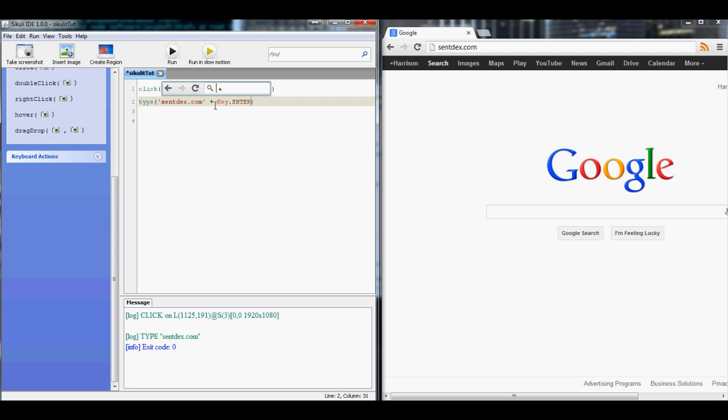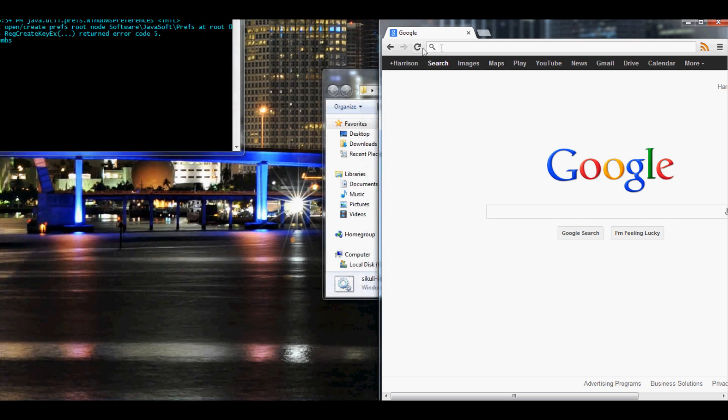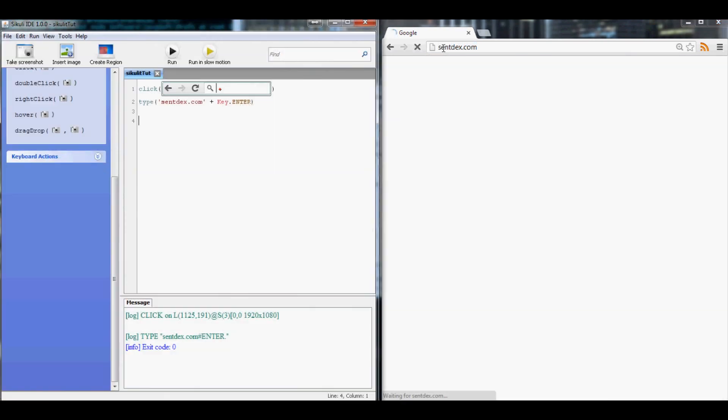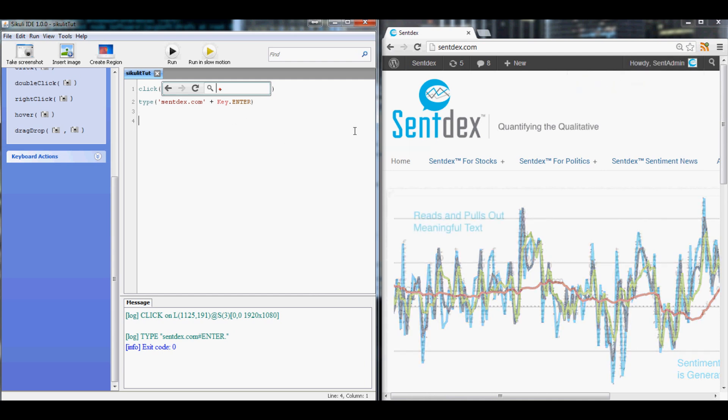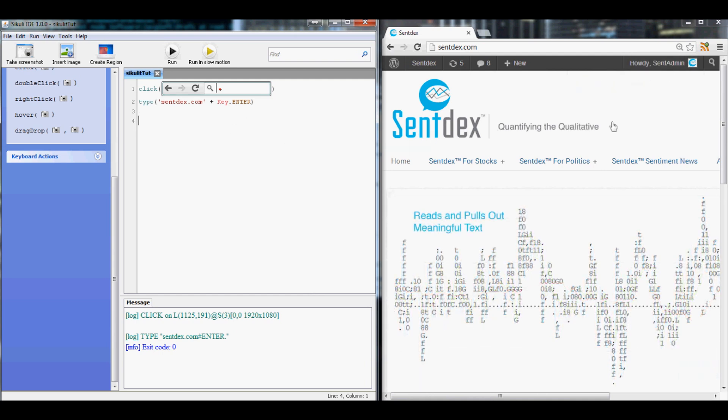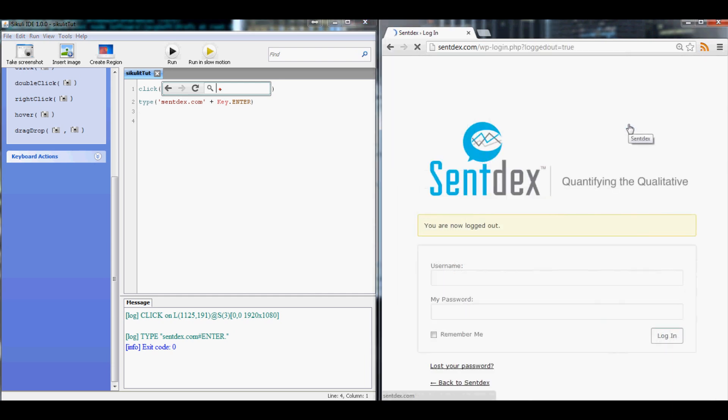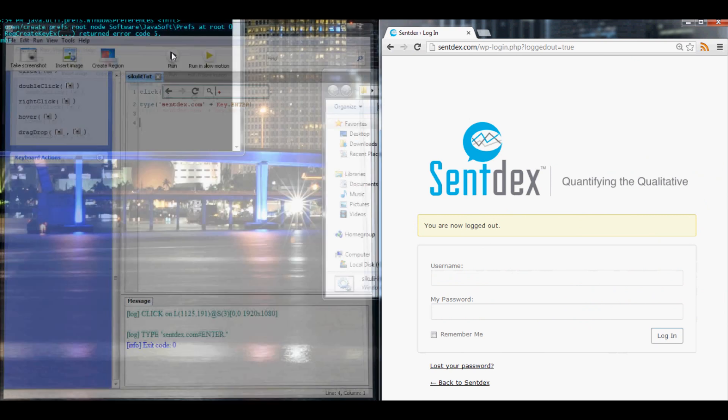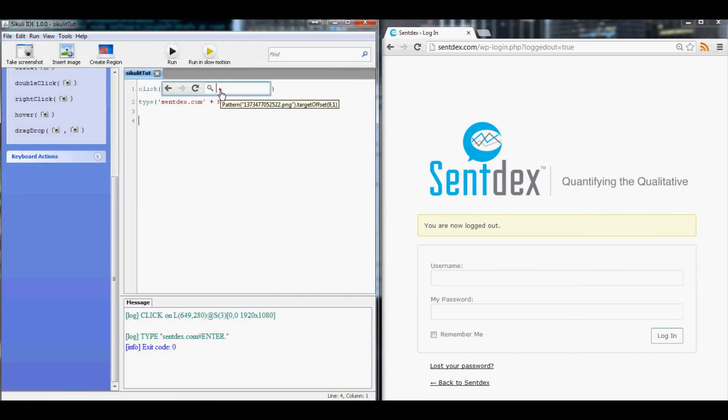That should take us to the website. Let me empty out the address bar here. Let's save our Sakuli script and let's run it. Goes to centdex.com, hits Enter, sure enough it takes us to the website. Now we're already logged into this website, so let me go ahead and log out real quick. Let's try it again and see if it keeps us logged out.